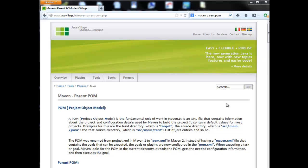Whenever we go for Maven setup, first we have to know about parent POM. Why we have to go for parent POM? I will give you one example.